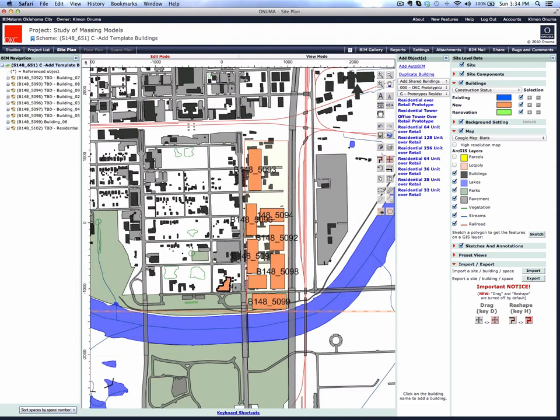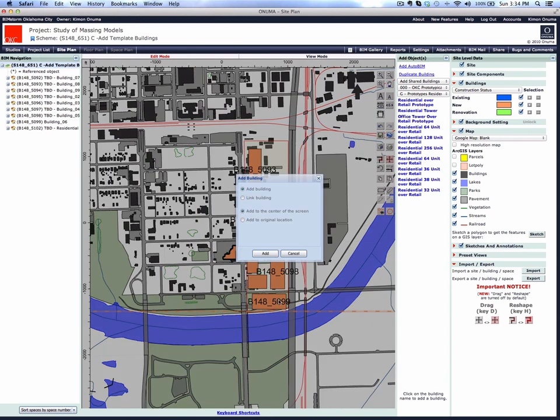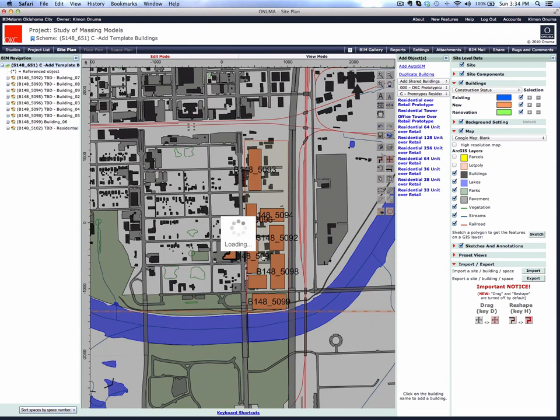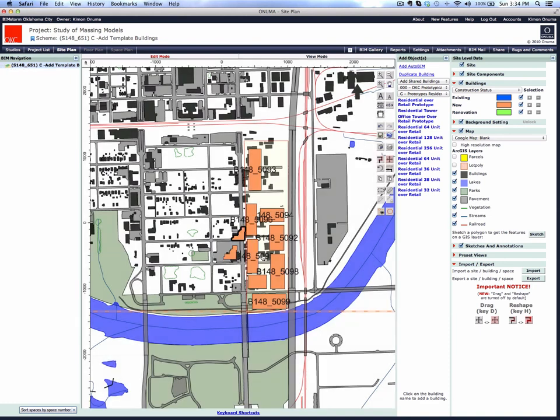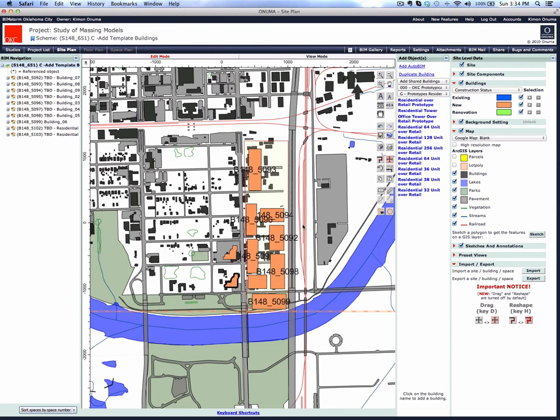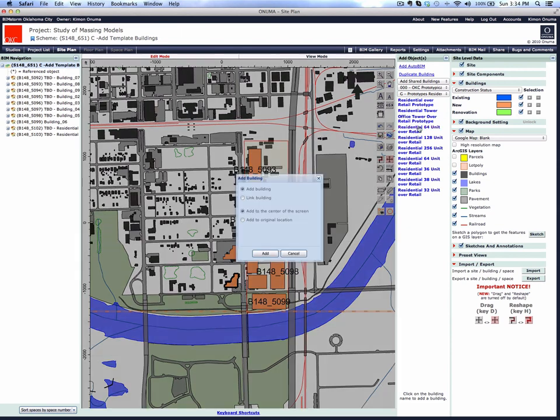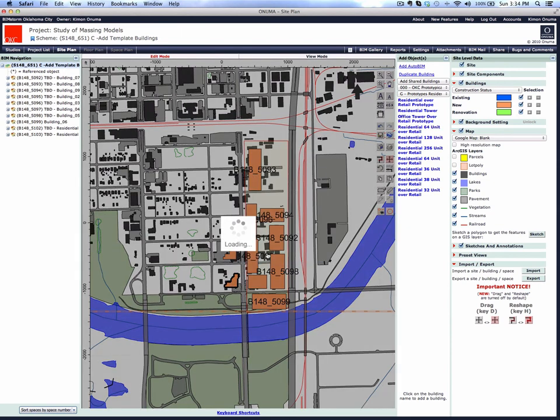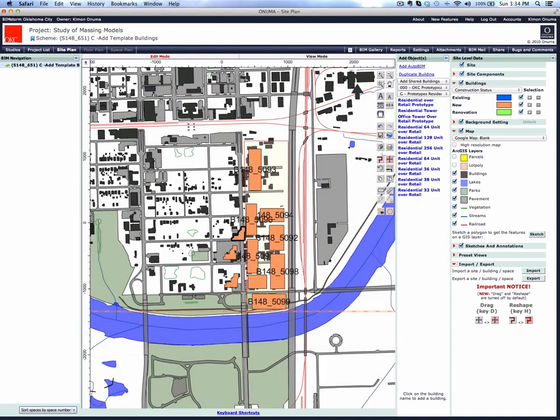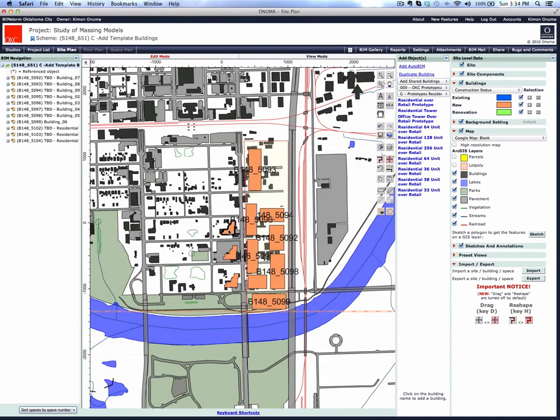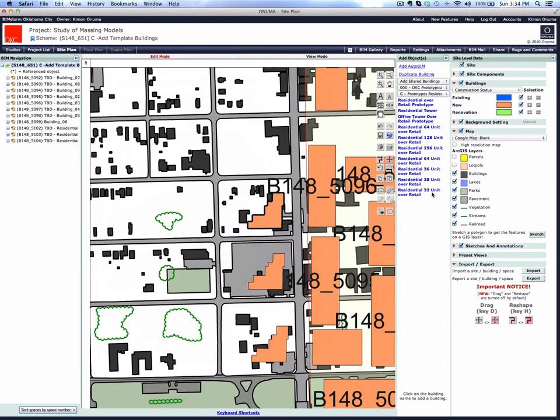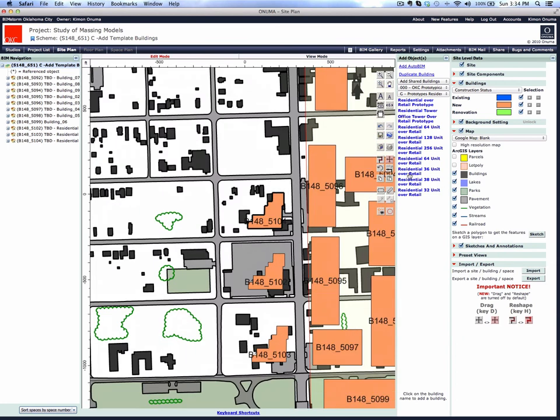Let's also add a 256 unit building. And one last one, a 64 unit building. Let's add a few more smaller buildings as well, a 36 unit.